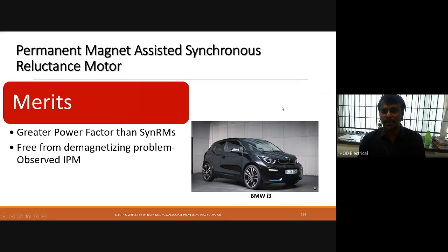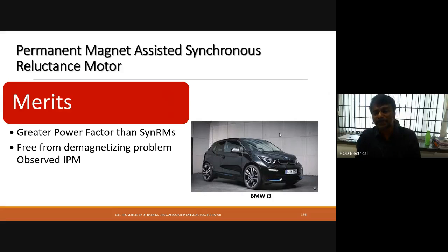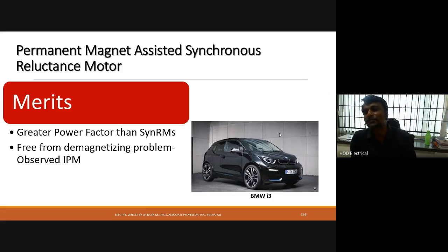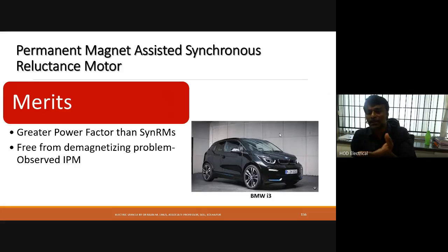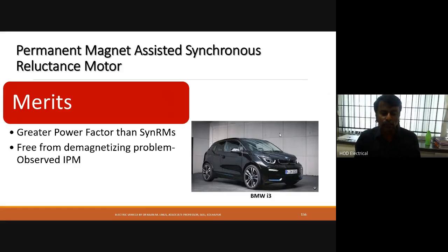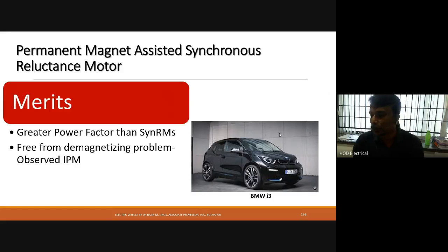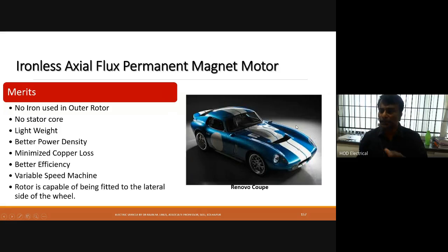The permanent magnet-assisted synchronous reluctance motor has a good power factor compared with the synchronous reluctance motor and is free from demagnetizing problems observed in interior permanent magnet synchronous motors. This type of motor has been implemented in the BMW i3 model.